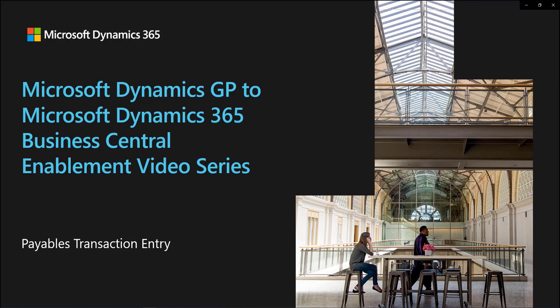In this video we're going to look at creating a payables transaction in Dynamics GP and compare that to the experience of entering the same payables transaction in Dynamics 365 Business Central.